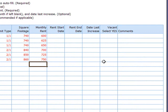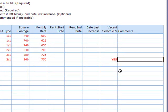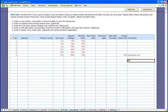Now let's assume that the sixth unit is vacant. Under the vacant column, we come over here and select yes. And because an application has been given out, we'll add in the comments section that an application is out.